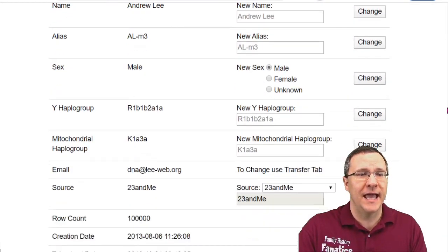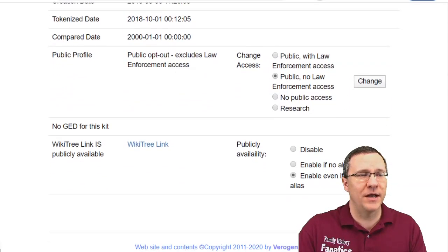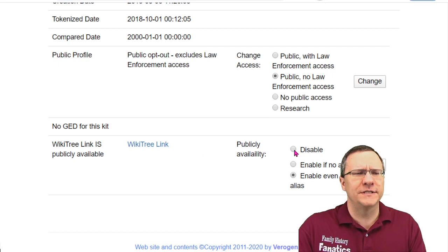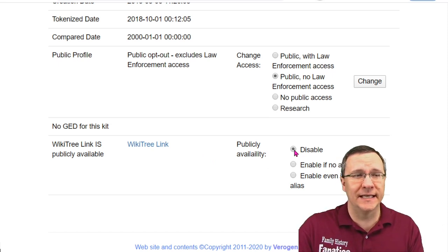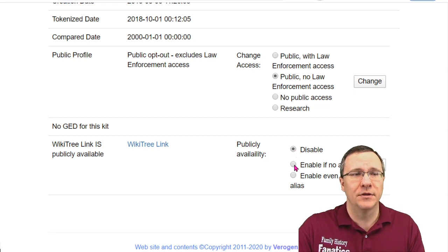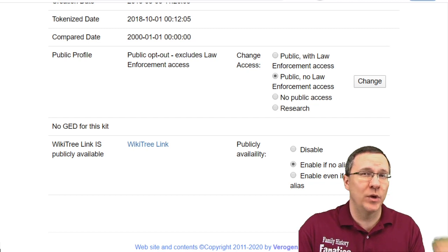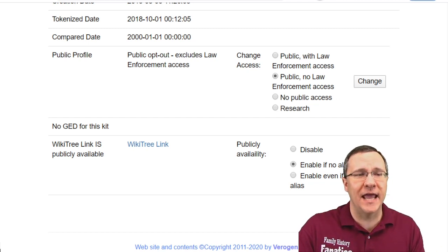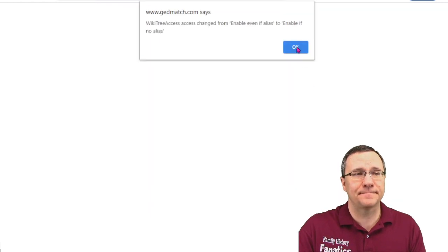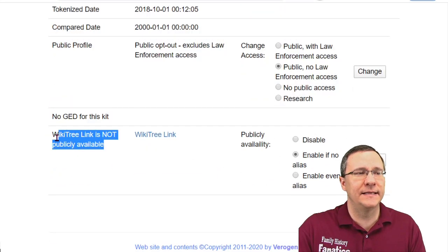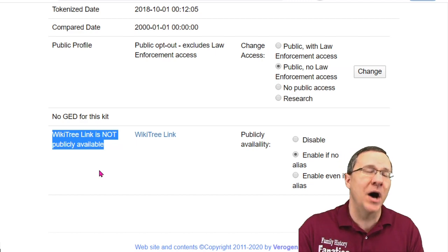You go into your kit management and as you scroll down near the very bottom there is going to be a link that says "WikiTree link." There are some settings to consider. For instance, you can have this set to disabled, in which case this link is not going to show up. You can also have it set to "enable if no alias," which means that if you use an alias the WikiTree link is not going to show up.